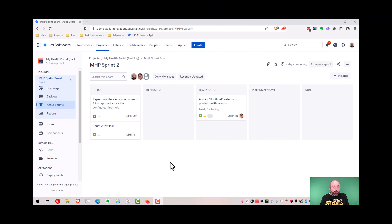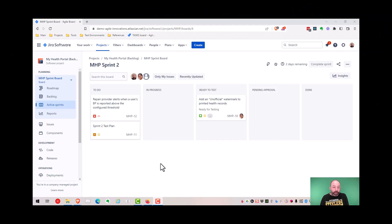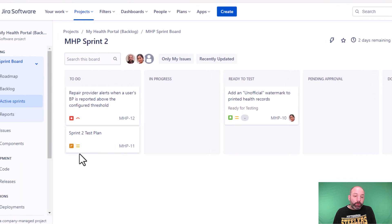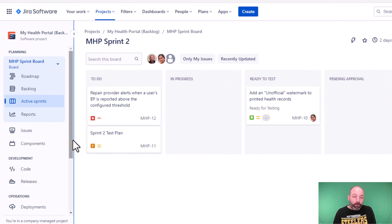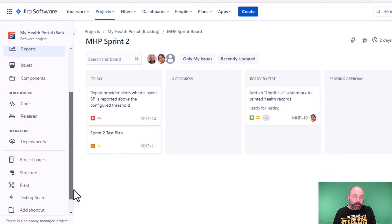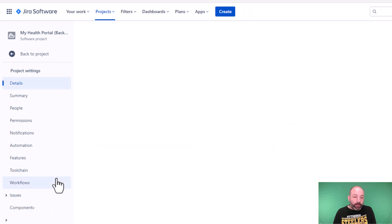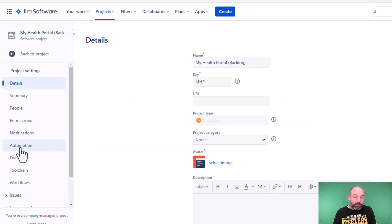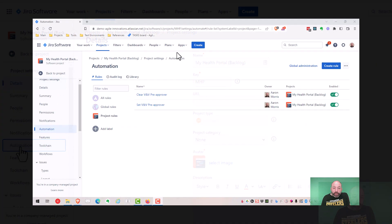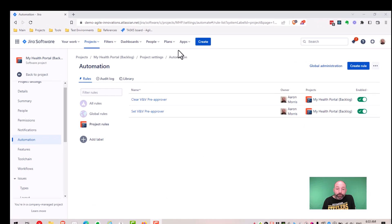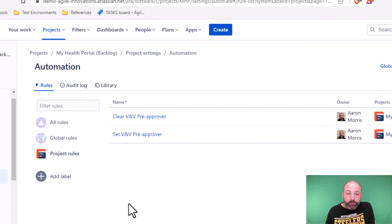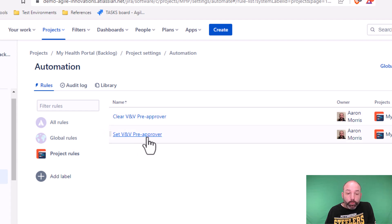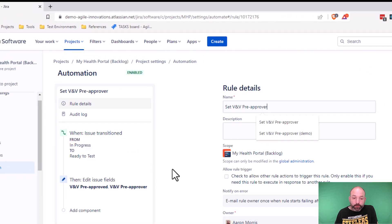Finally, let's look at the JIRA automation piece. To do that, we're going to go back into our project and then select project settings. And inside project settings, we'll select automation. Okay, you can see here we have two rules to support this feature, two automation rules. One for setting that electronic approval and the other one for clearing it.